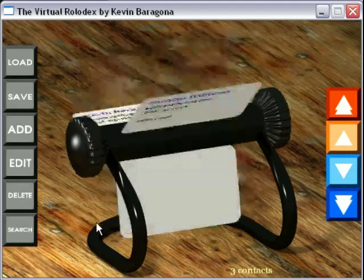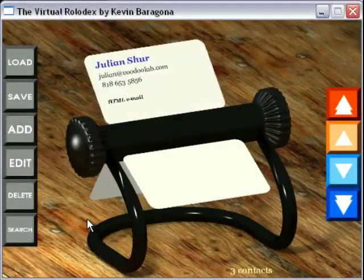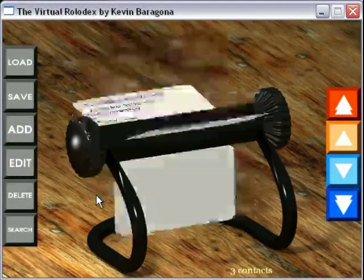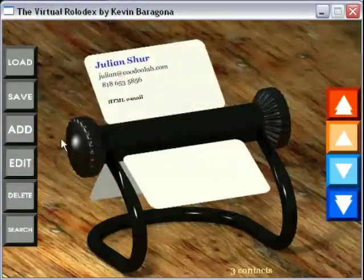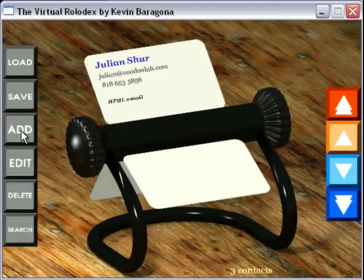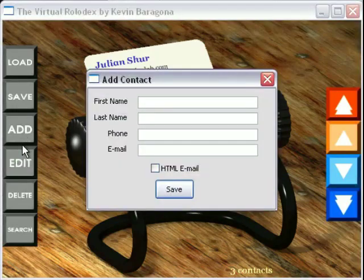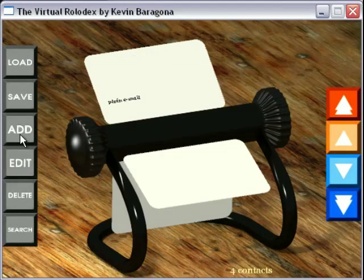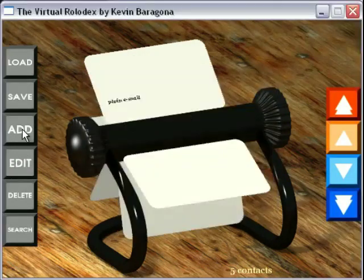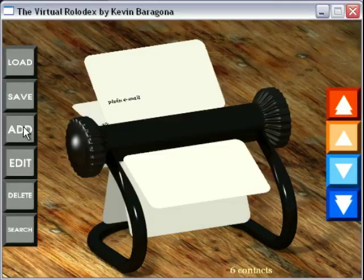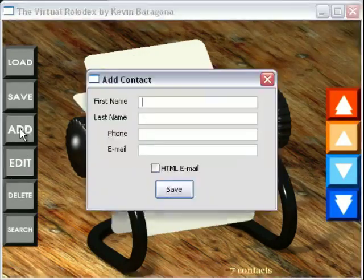You can delete cards. It tends to animate more smoothly with fewer cards, or you can also delete the Rolodex obviously.